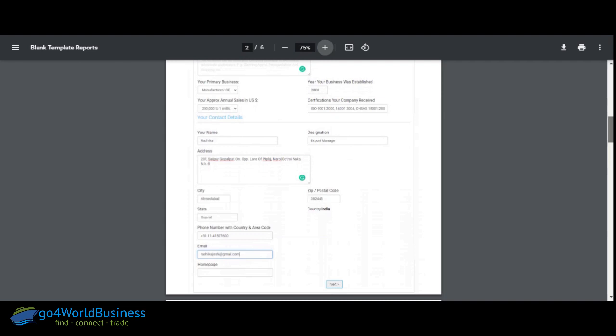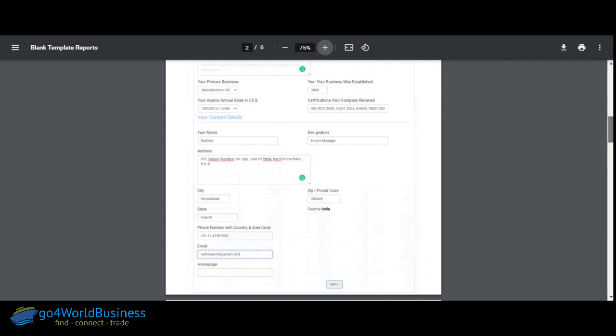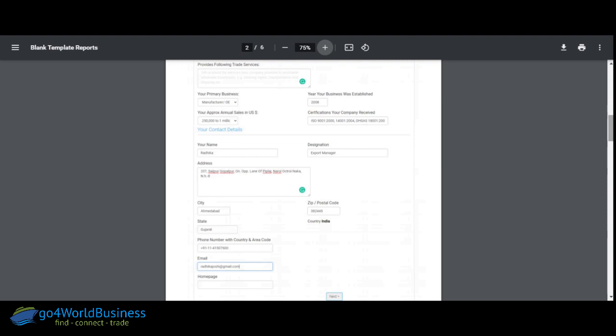The company profile includes information about how old the company is, when it was established, and what is the annual turnover. If there are any certifications that you have acquired for your company, listing those down is very important. Then you put in your contact details — make sure you put in your designation as well, so that in case some buyer wants to contact you directly, they're able to get in touch with you right away. We see a lot of hands being raised — please post your questions in the Q&A tab at the bottom of your screen and we will take them up later.